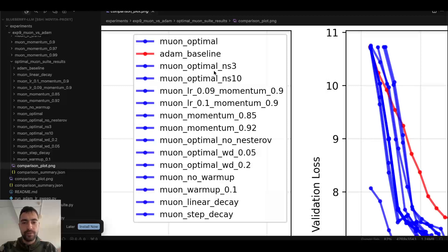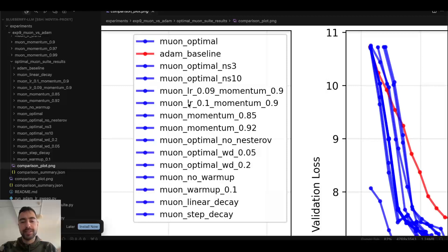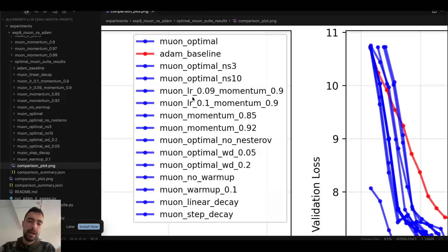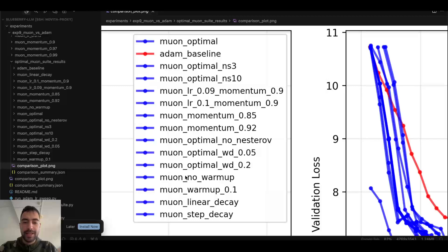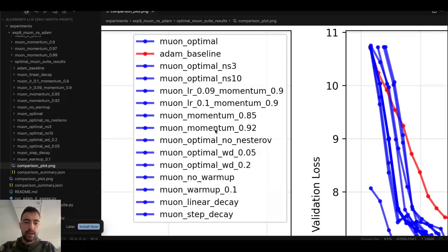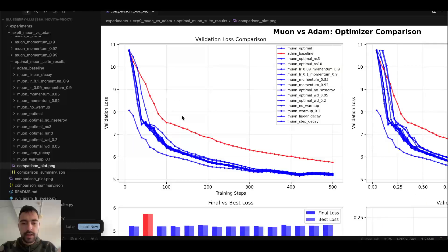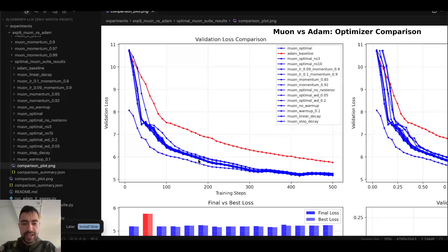So Nesterov 3, Nesterov 10, and then learning rate. Learning rate is the most important one. So if you have time just for one hyperparameter, it's learning rate. That's the most important one. And then no warmup, warmup 10%, linear decay, step decay. So all of these ablations are different things to try. And you can see that depending on the experiment, some of them work better.